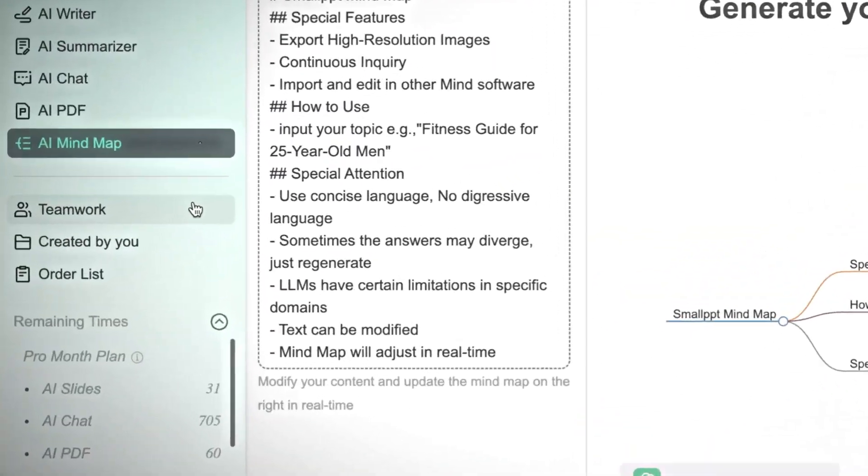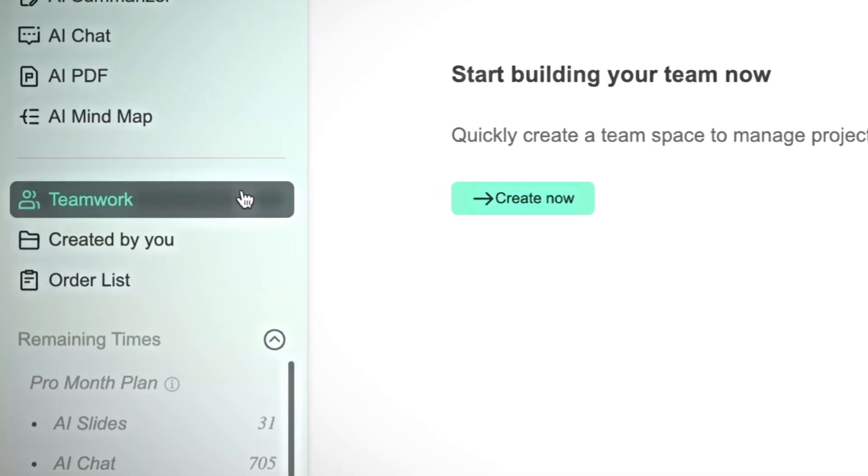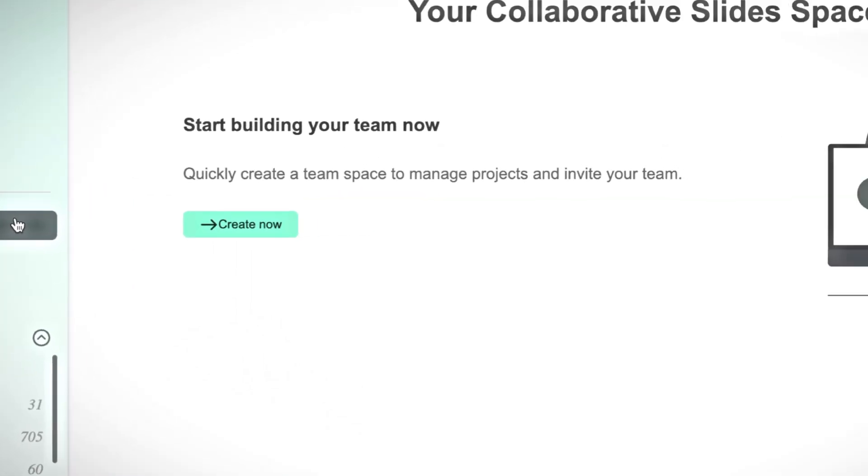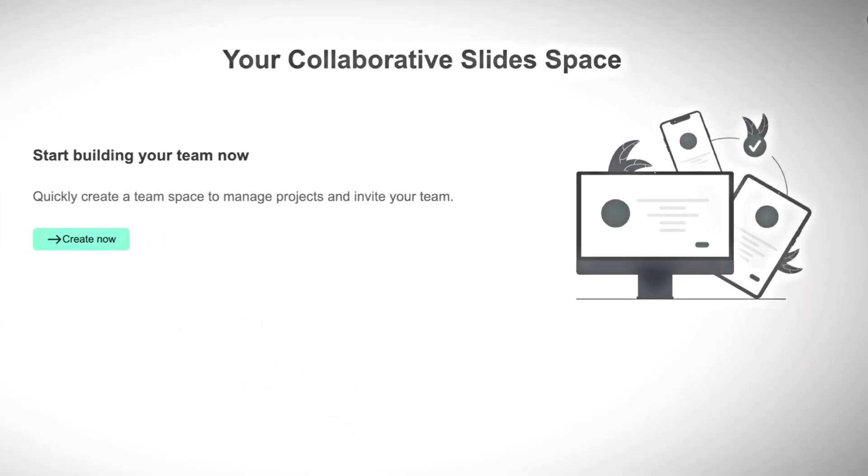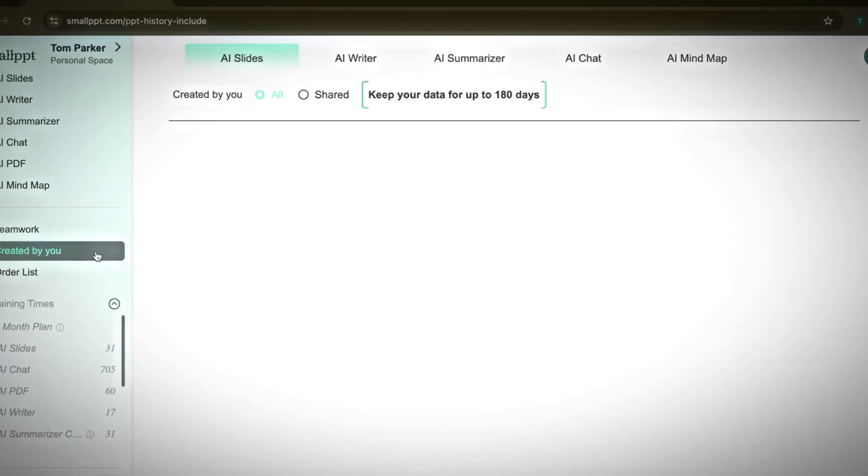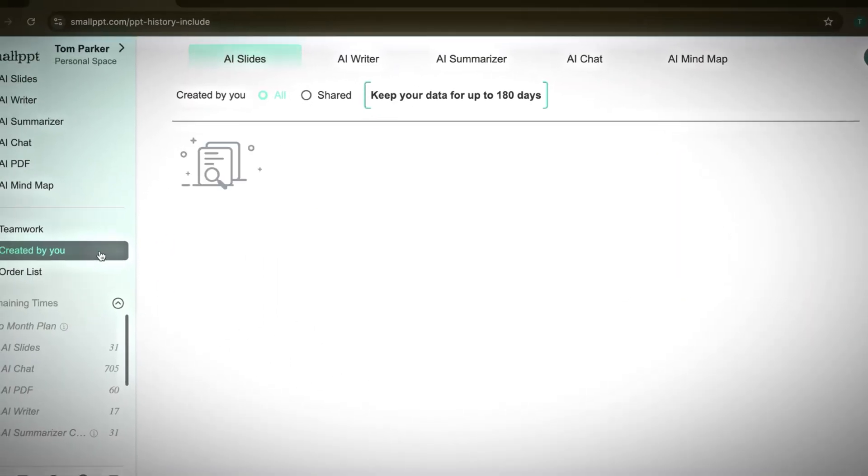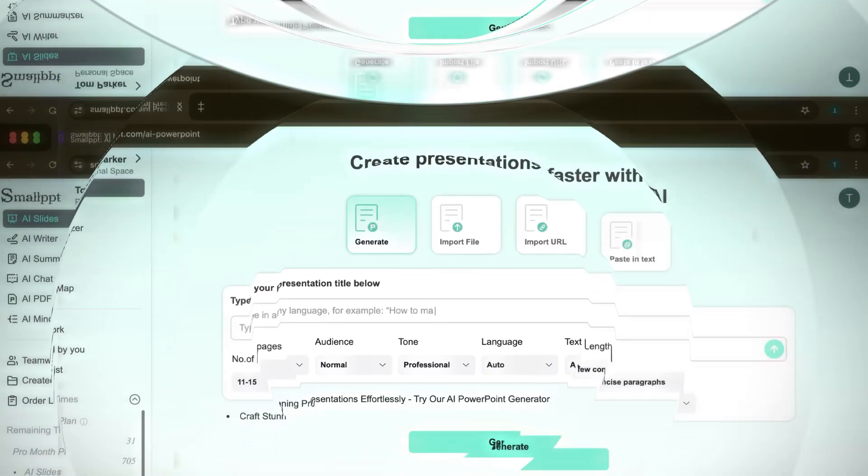And below these tools, you'll also find sections for teamwork where you can collaborate with others, and created by you, which keeps track of your past projects.